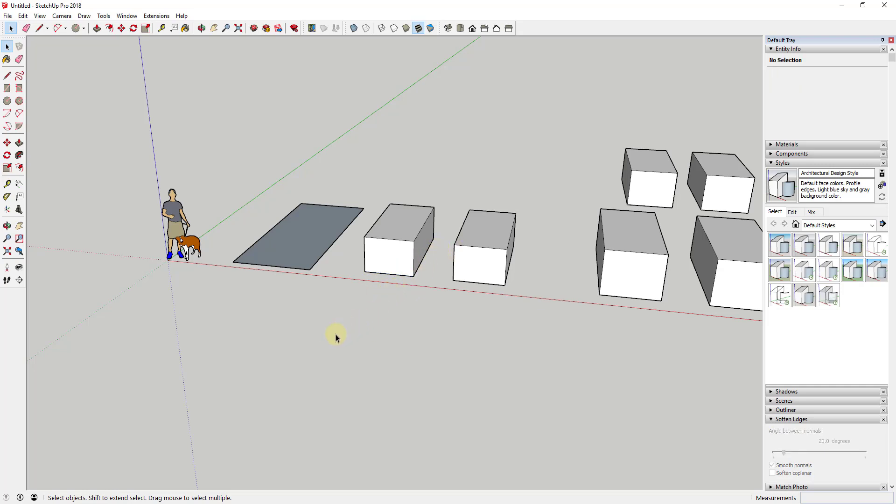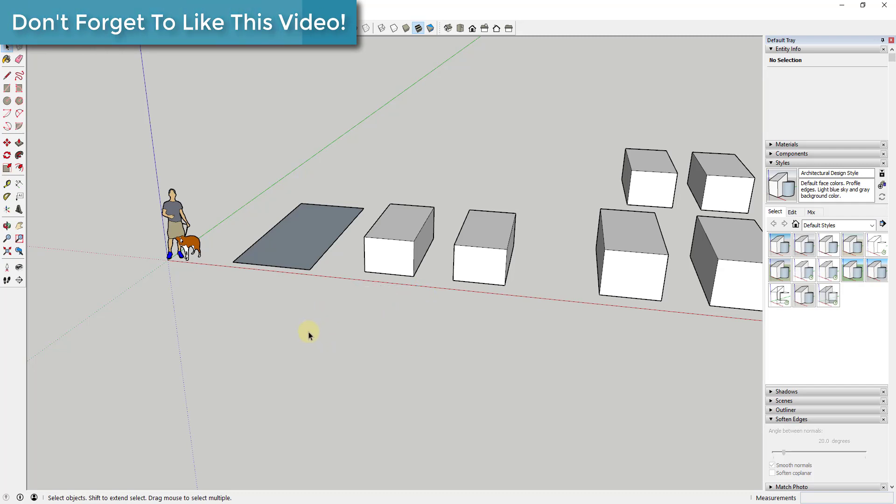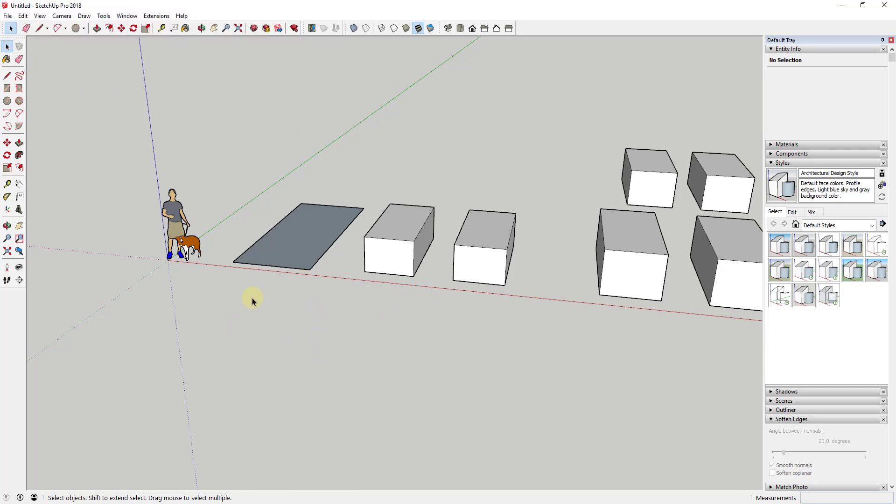For example, if I click and drag from left to right, you can see how my selection box is basically made up of a single solid line. But if I click and drag from right to left, it's made up of a dotted line. What that's indicating is that it's going to select in different ways.